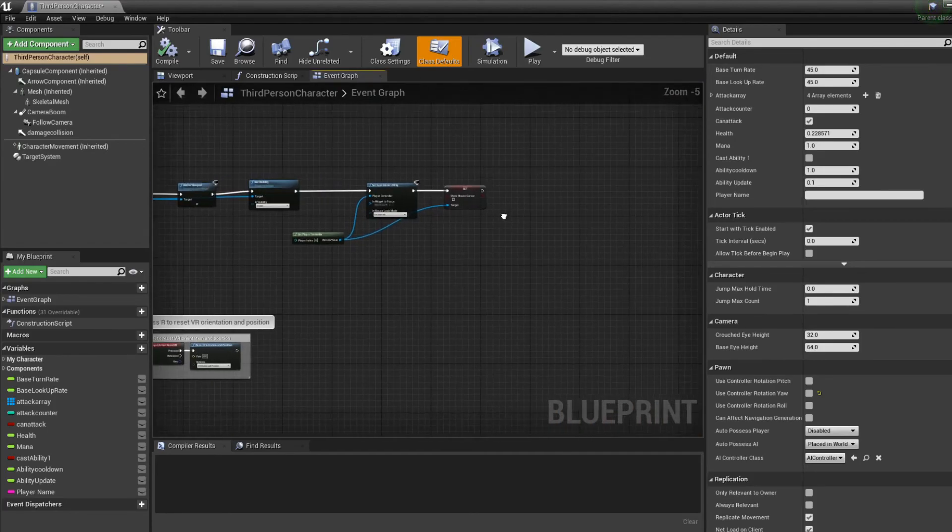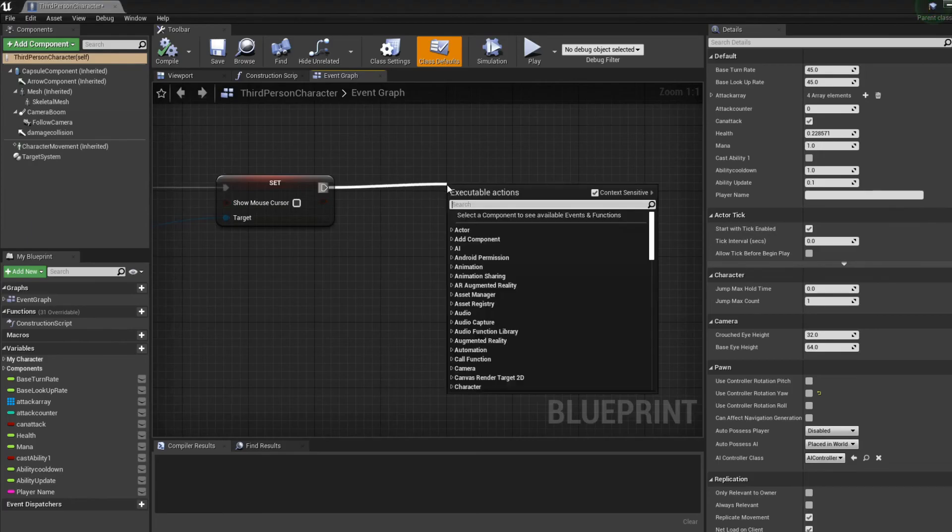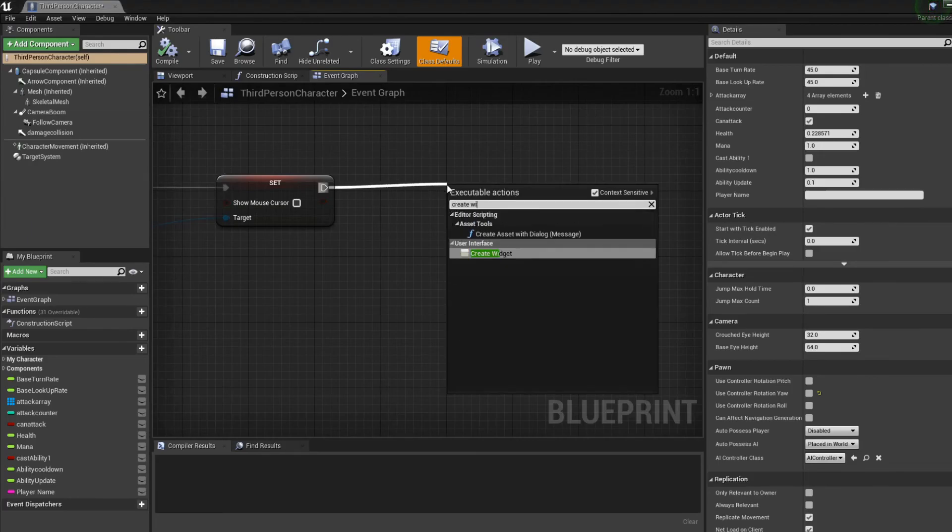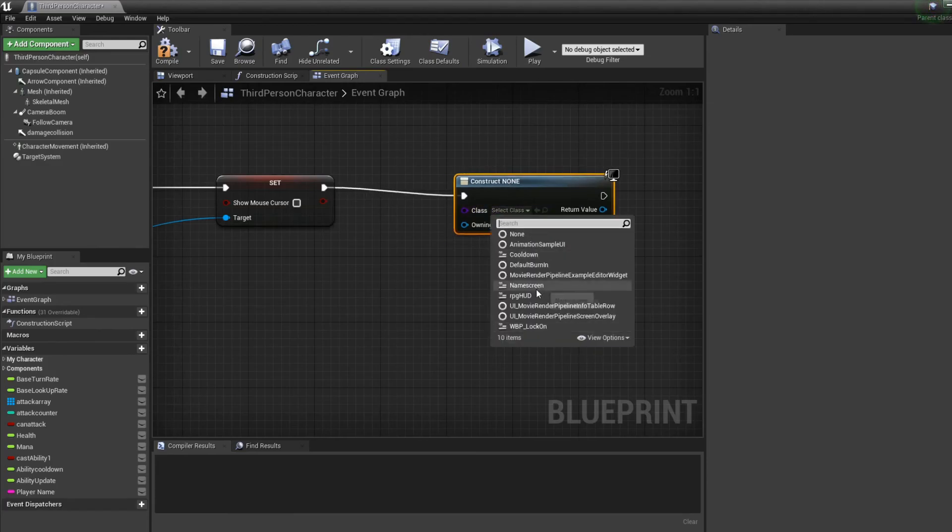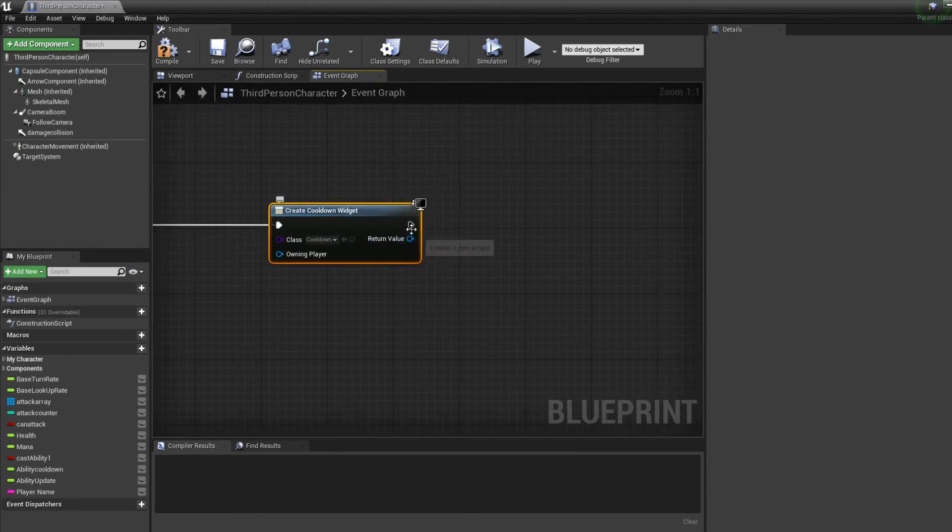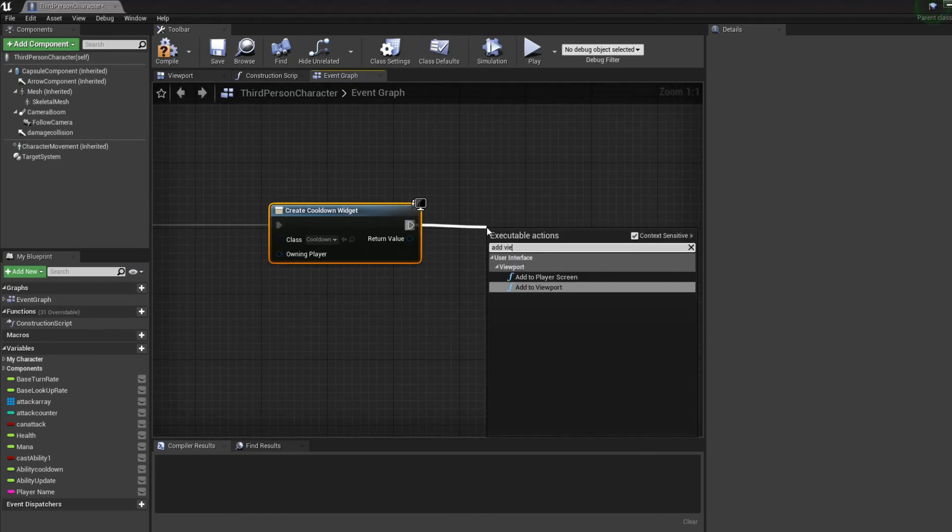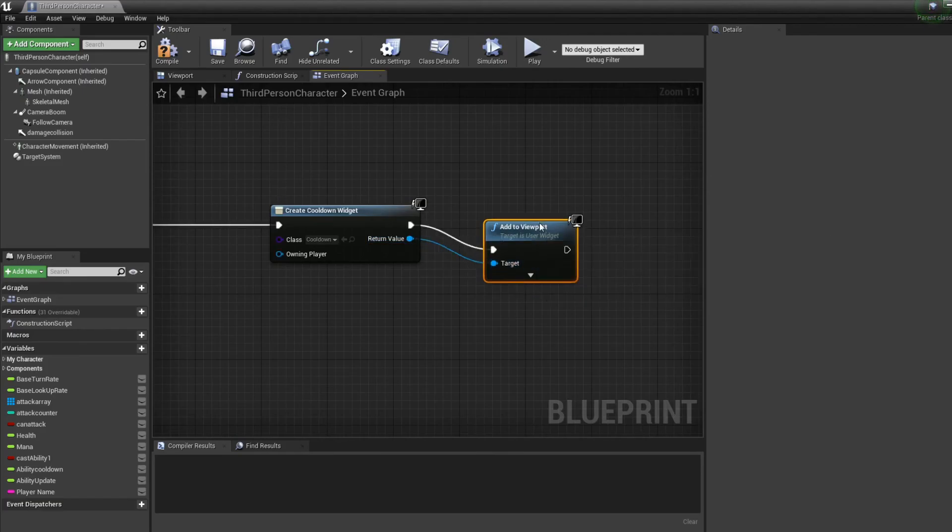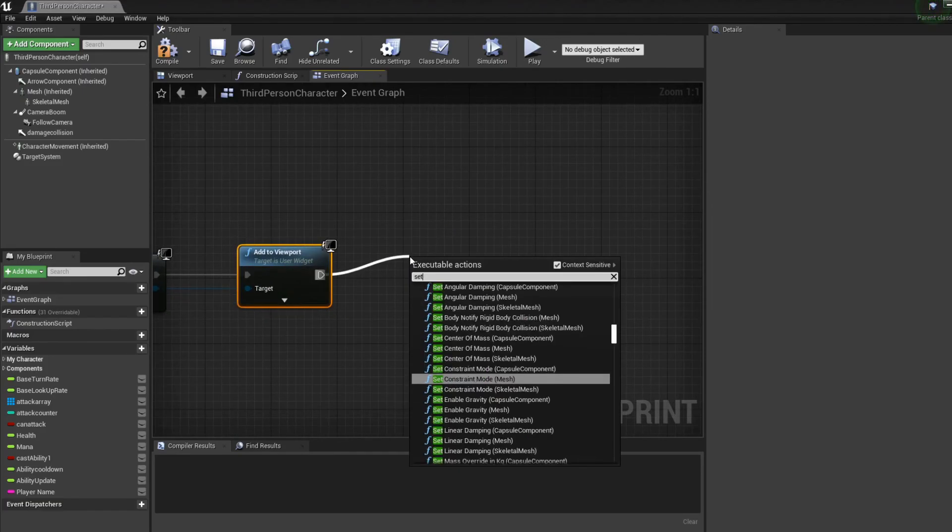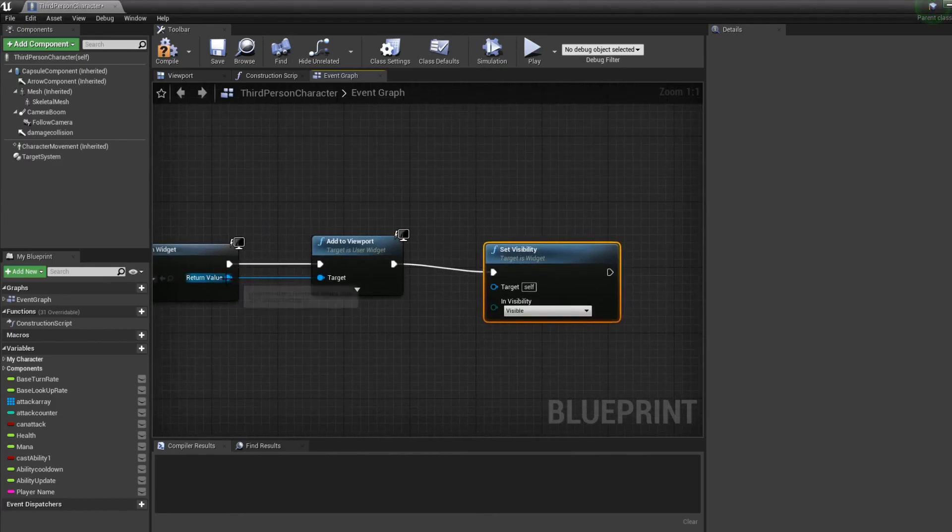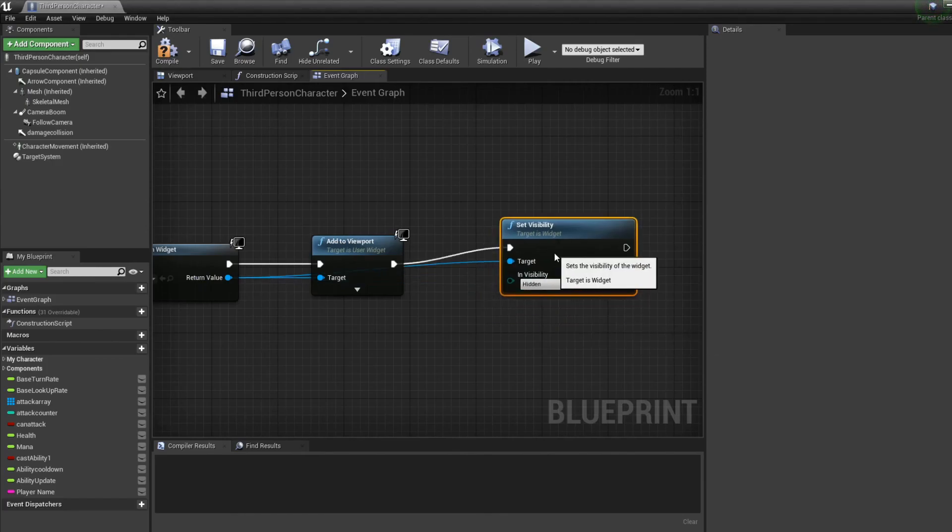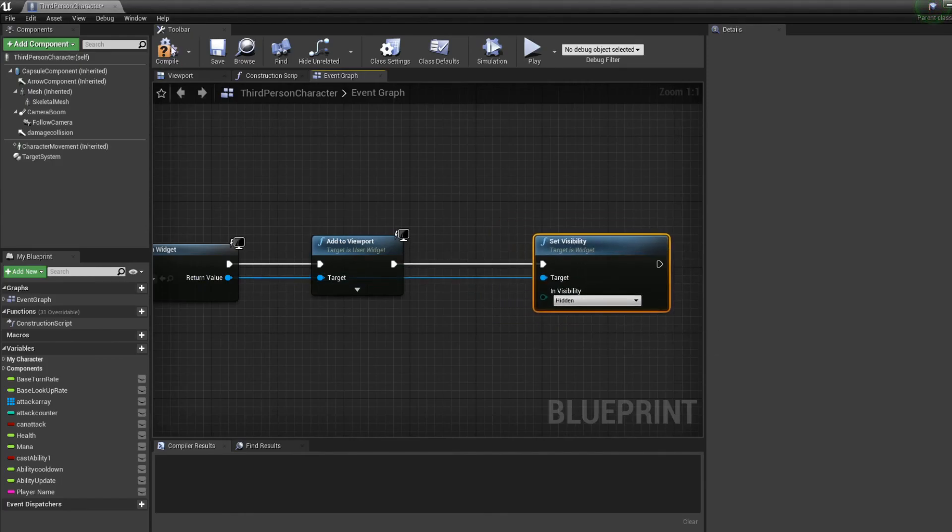So now that we have our widget all set, we just need to go on the event tick and make sure that the widget can appear. So we're gonna create widget from the class cooldown, we're gonna add to viewport the widget, but we're gonna always hide it. Set visibility to off.